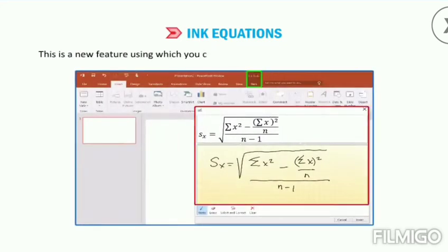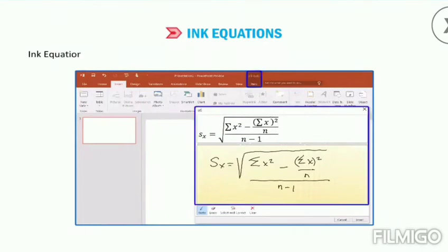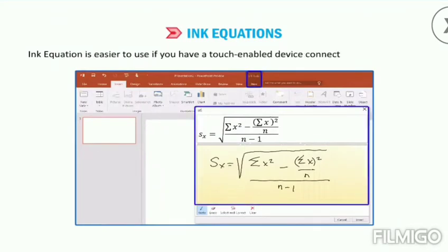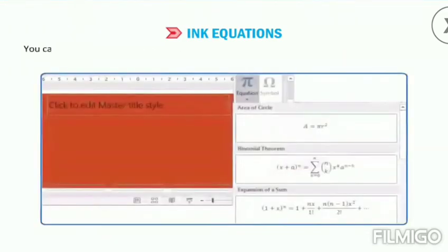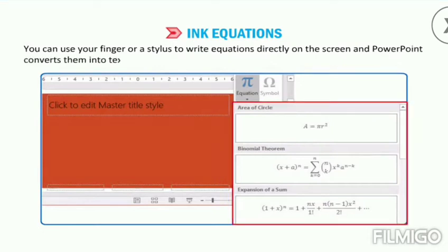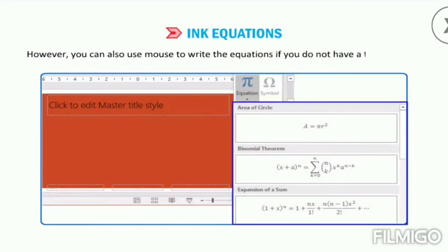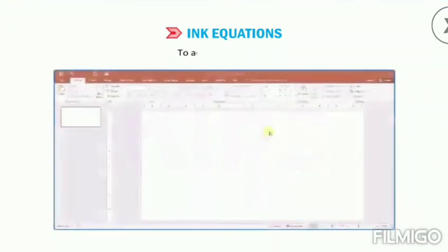Let us learn about Ink Equations. This is a new feature using which you can add math equations into your presentation. Ink Equation is easier to use if you have a touch enabled device connected to your system. You can use your finger or a stylus to write equations directly on the screen and PowerPoint converts them into text. However, you can also use the mouse to write the equations if you do not have a touch device.